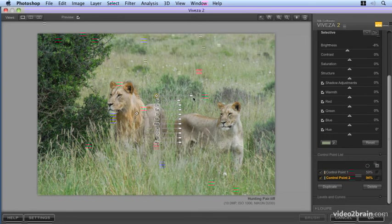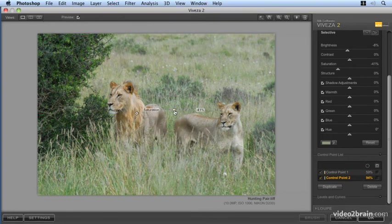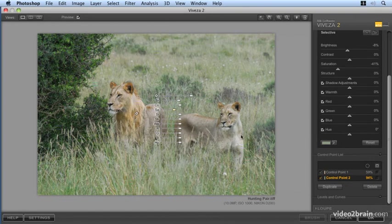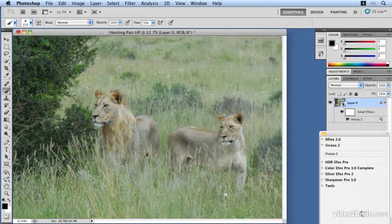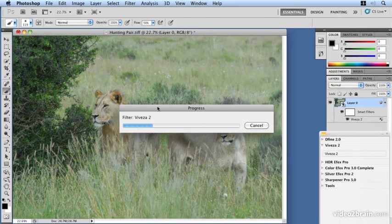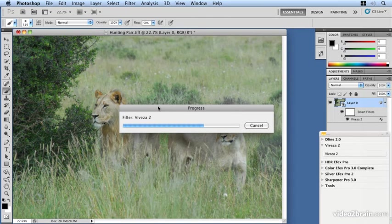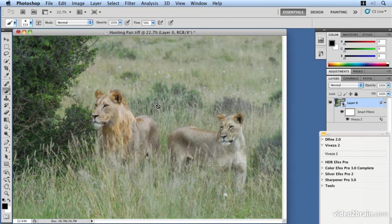And likewise let's also remove some of the saturation from that background area. So therefore we'll take out some of the grass saturation there so hopefully make these guys stand out a lot more. If we click OK now, it'll save this layer back into our working Photoshop file.